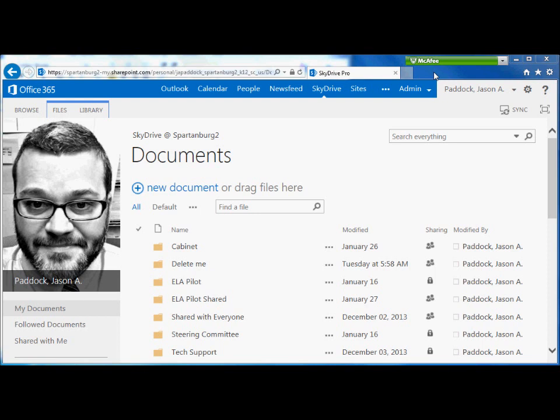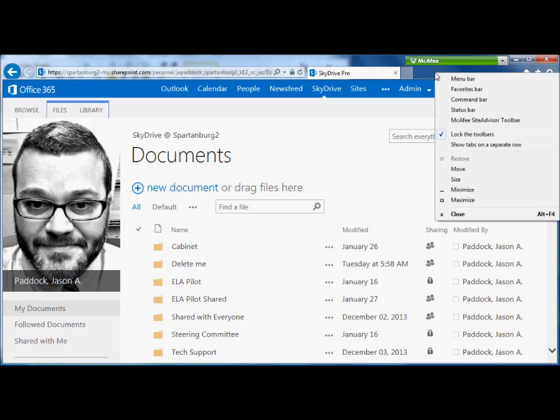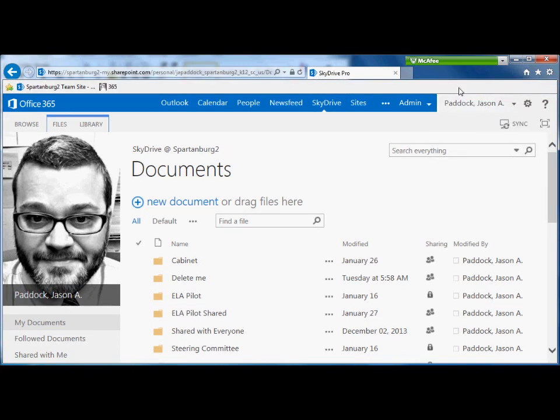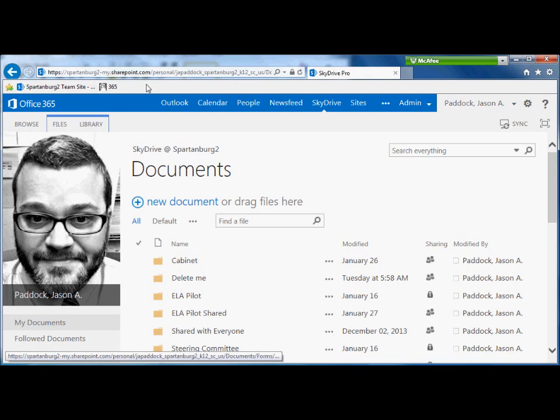The easiest is to just go in an area like here, right-click, and choose Favorites Bar. This will add this bar to Internet Explorer and you can add bookmarks.